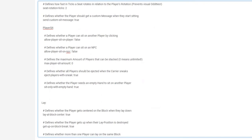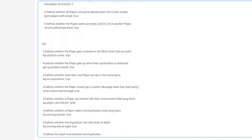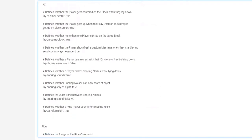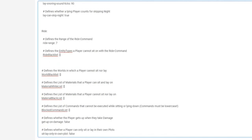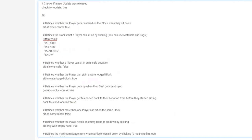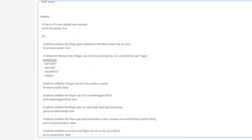There are custom message options for sitting. You can allow players to sit on players, which can be set to true or false — I actually do like having it set to true. There are also different config options for laying and for riding, such as the range between you and another entity required to ride it. There's also a world blacklist and material whitelist. Overall it's super simple and straightforward, which I love.